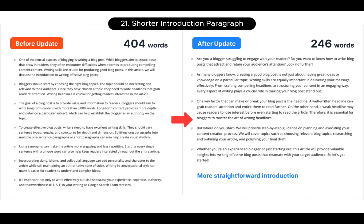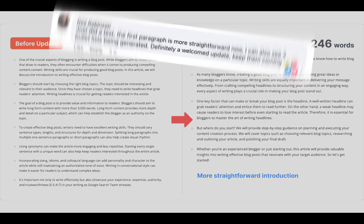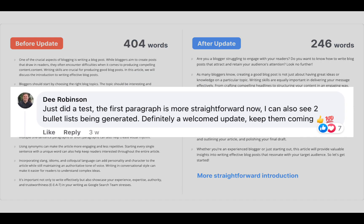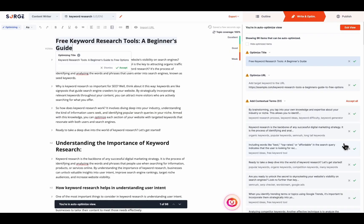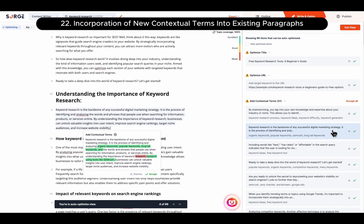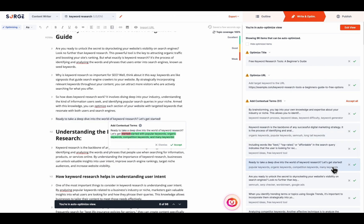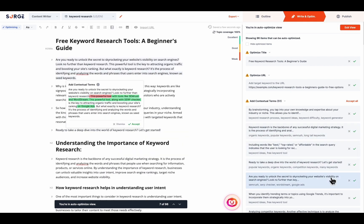Update twenty one is Shorter Introduction Paragraph. The introduction paragraphs are now shorter and more straightforward. Finally, Update twenty two is the incorporation of New Contextual Terms into Existing Paragraphs. Now, the Auto-Optimizer will add New Contextual Terms into Existing Paragraphs for Better Context Preservation.